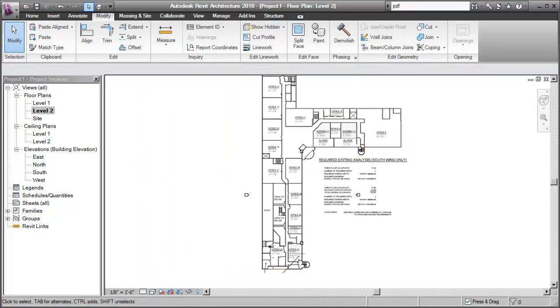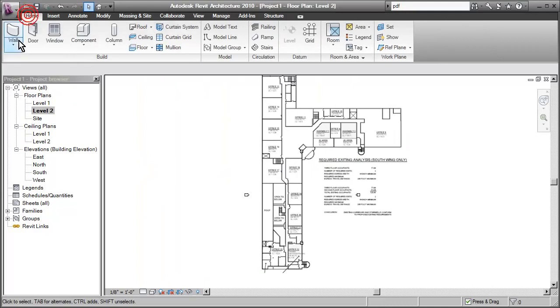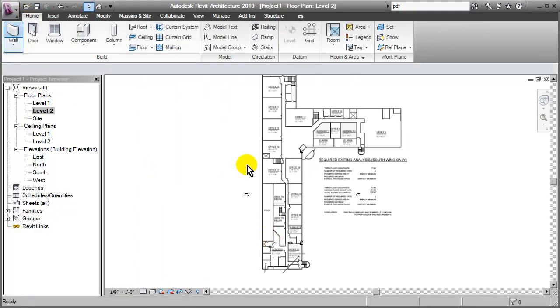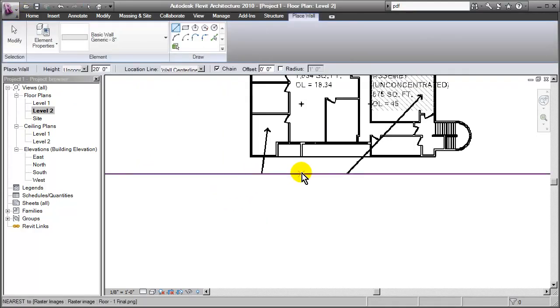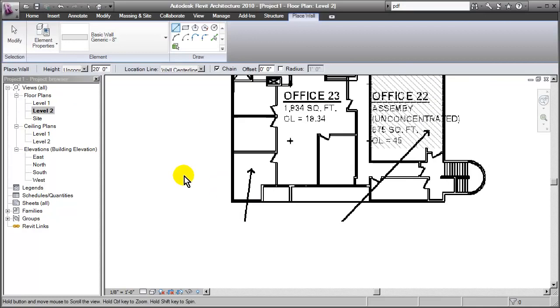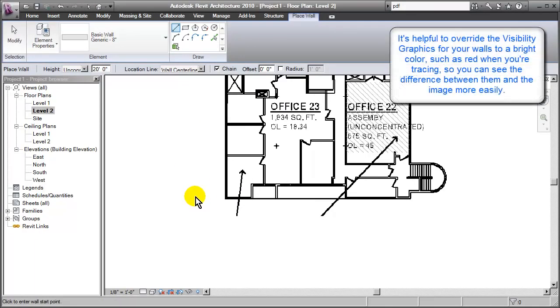So of course, now we could go into our wall tool and we could start tracing over the top of this. We've got a dimensionally accurate image generated from the PDF file.